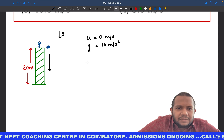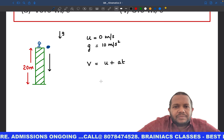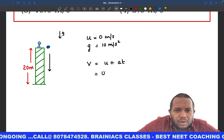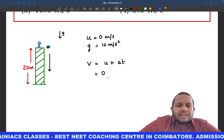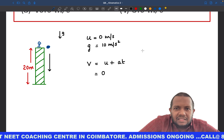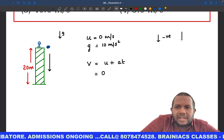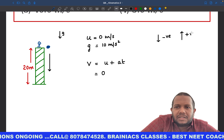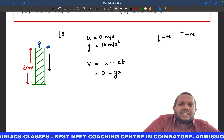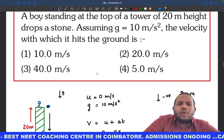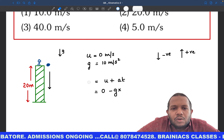They are asking for the velocity with which the stone strikes the ground. Let us apply the fundamental equation v = u + at, applying the sign convention. We know u = 0. Acceleration due to gravity is in the downward direction — anything downward is taken as negative, anything upward as positive. So acceleration becomes minus g into t. But time is not given, so we cannot use this equation.